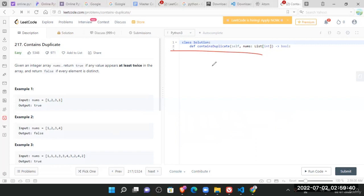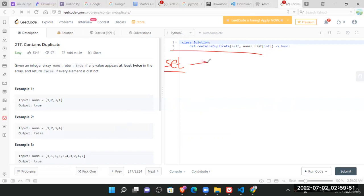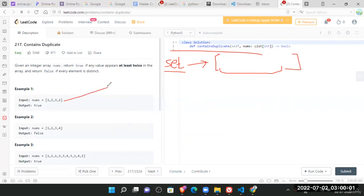So one solution would be, you have heard about the set. You can call it as hash set or set in Python. So set is the one thing which is responsible for removing duplicates. So if you create a set of anything, it won't contain duplicates. If I create a set of this, so what I will do, I will simply pass it into the set function.